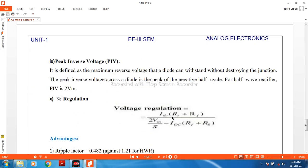Peak inverse voltage (PIV) is defined as the maximum reverse voltage that a diode can withstand without destroying the junction. When the diode is reverse biased, this is the maximum voltage it can withstand. For the full wave rectifier, the peak inverse voltage is 2VM.